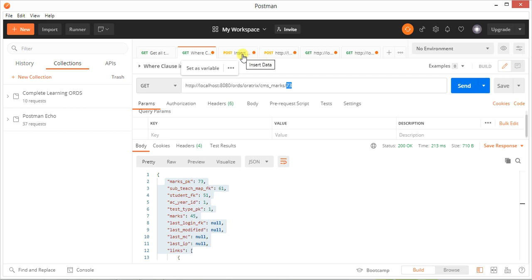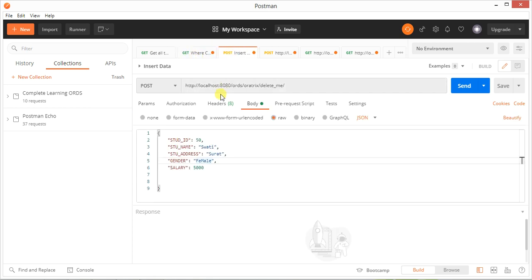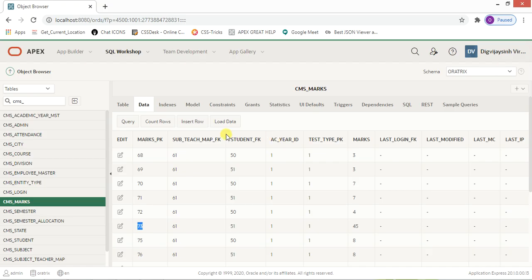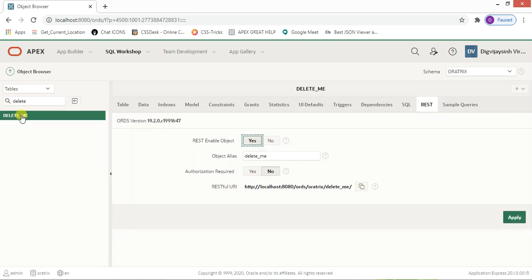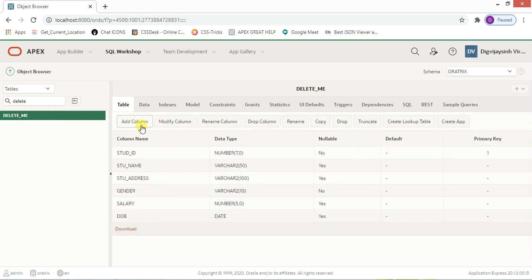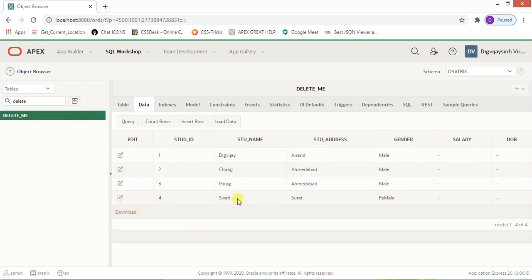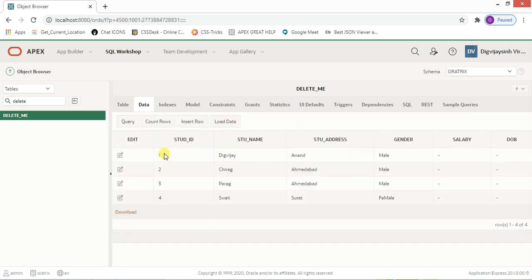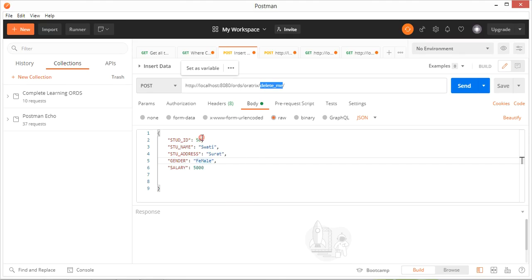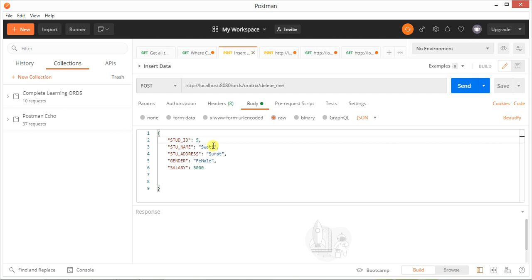Now the next thing I'd like to show you is the POST method. We've covered GET, so let me click on POST. I have applied this on the delete_me table. Let me show you that table — it has some data and the REST is currently enabled. There are four existing records, so I'll be adding the fifth one.